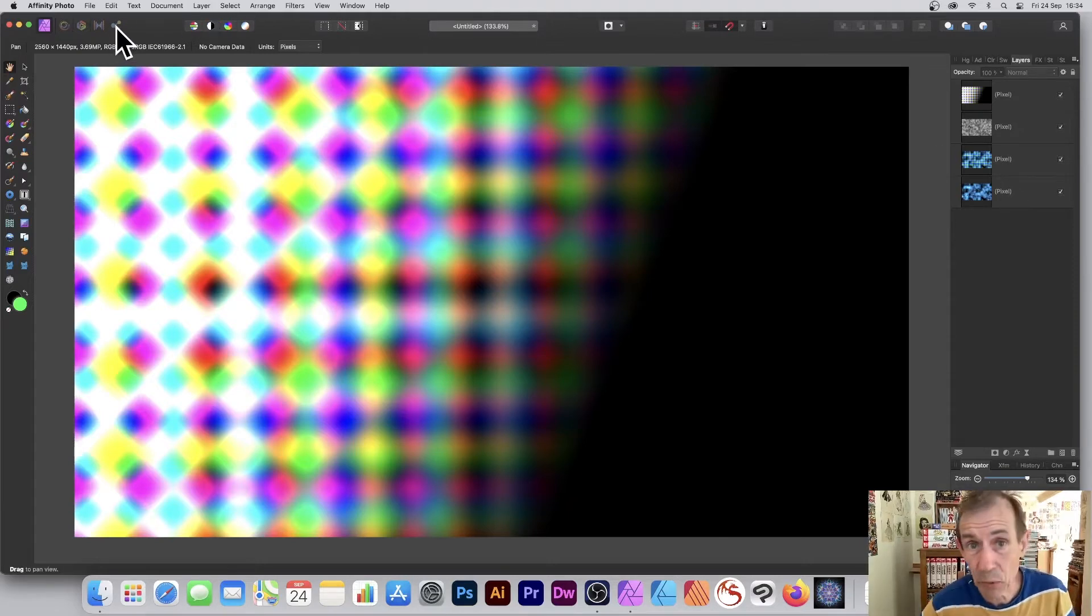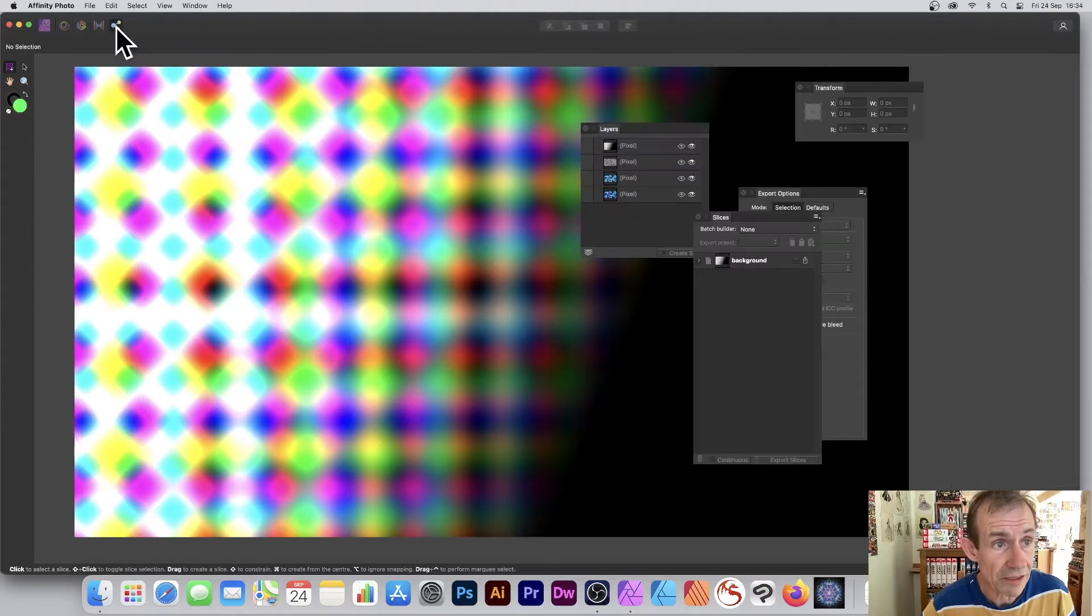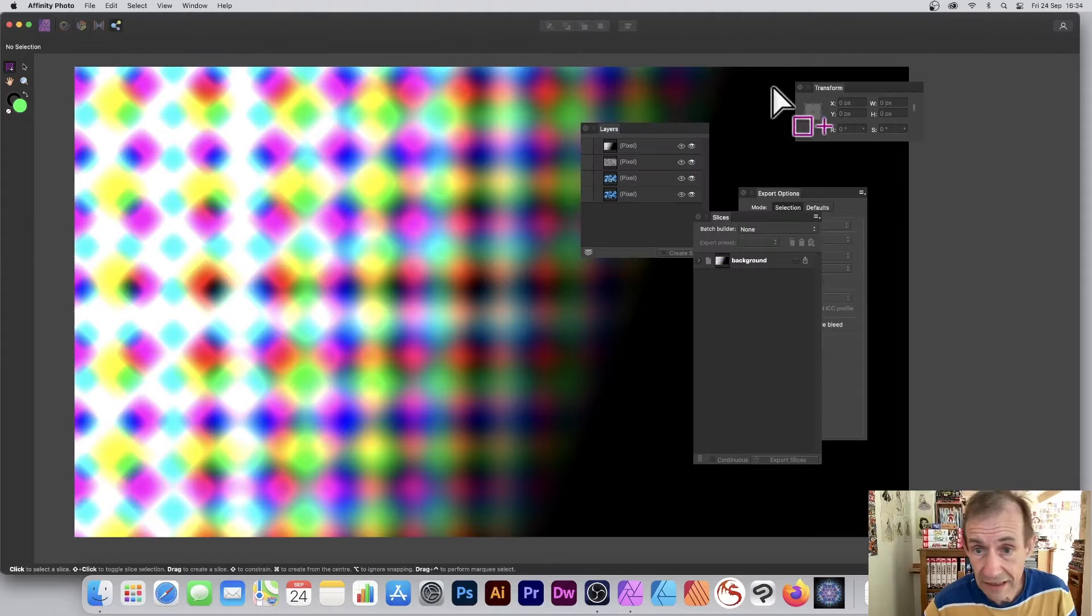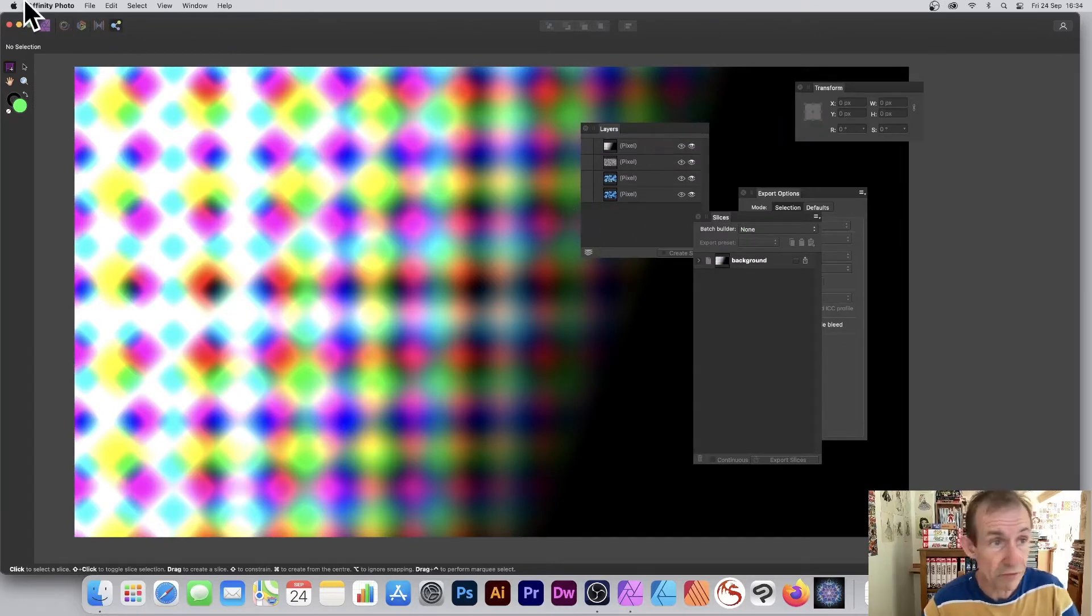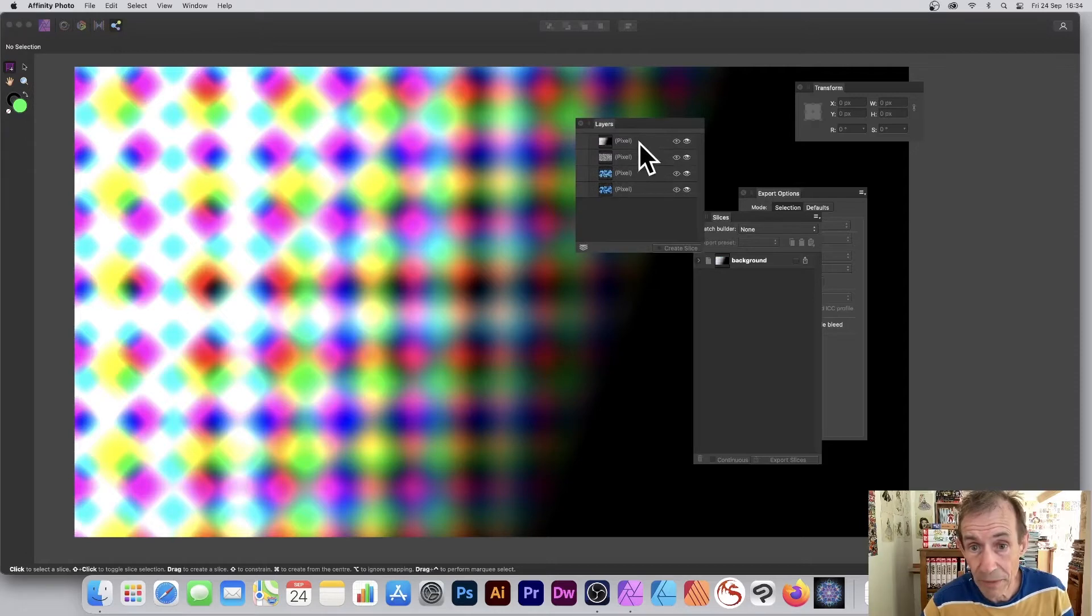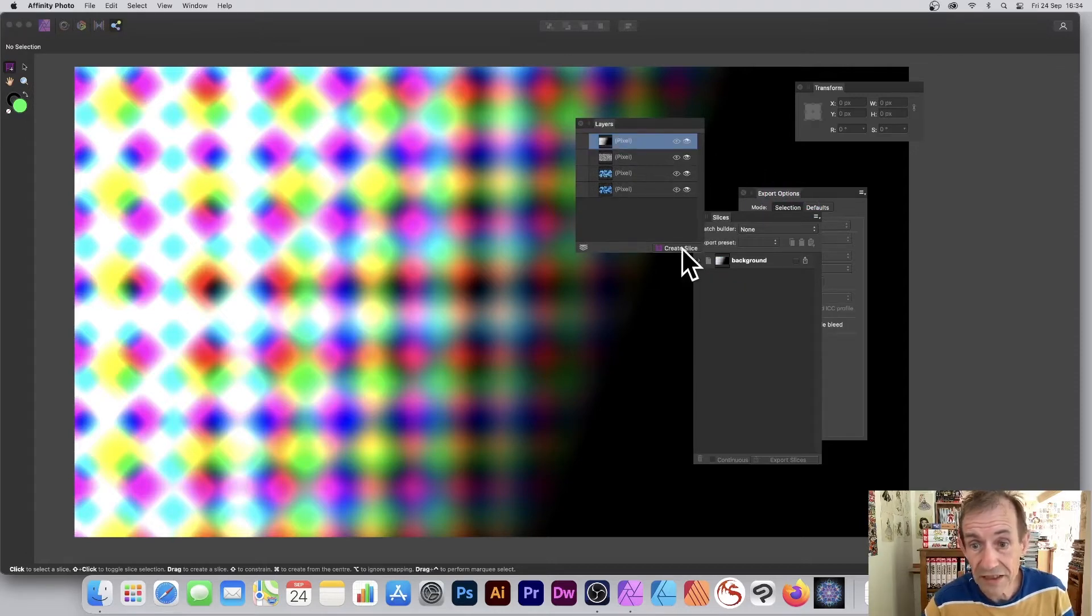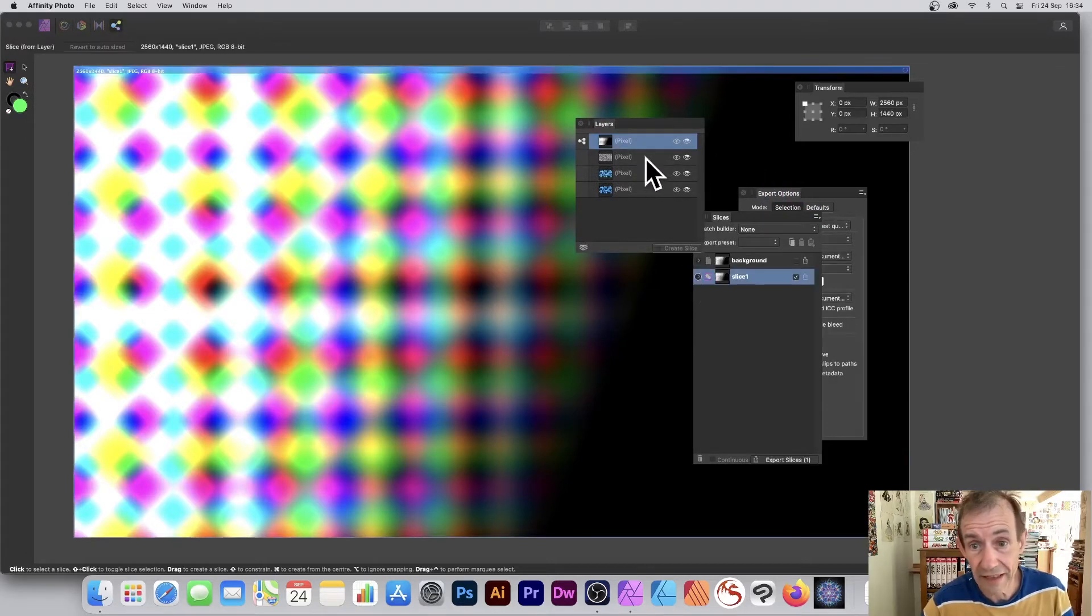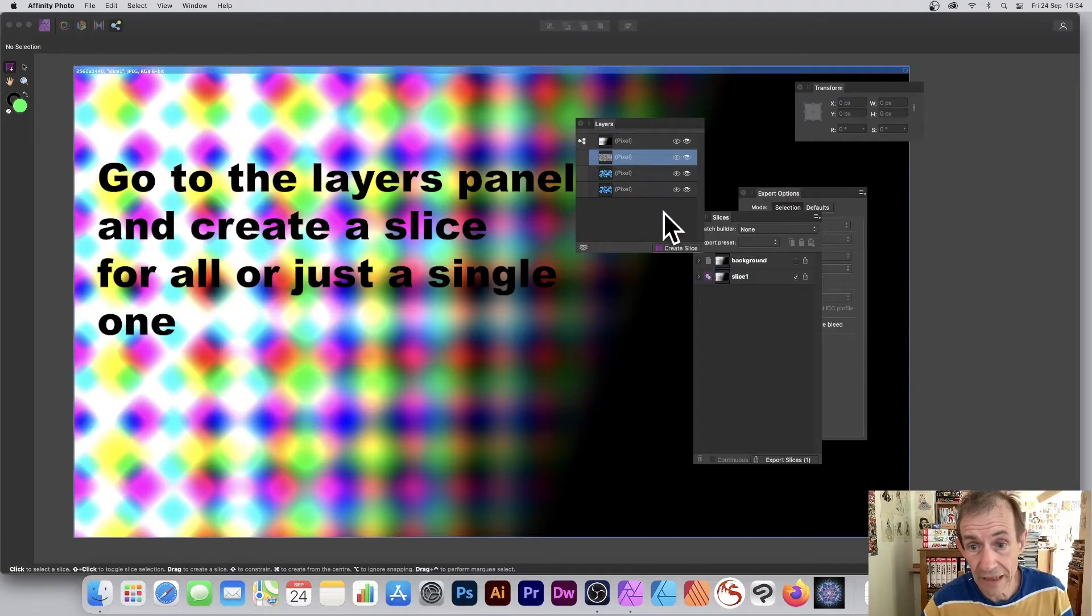So click there and you can see you've got layers. You haven't got many panels but that's what you've got - layers. And you'll notice if you go over to the panel there, layers panel, you've got create slice. Simply click that, then go to that layer, create slice.